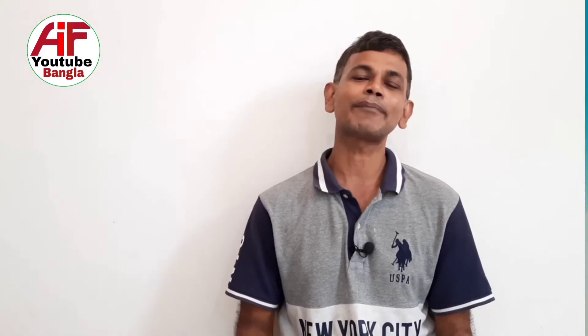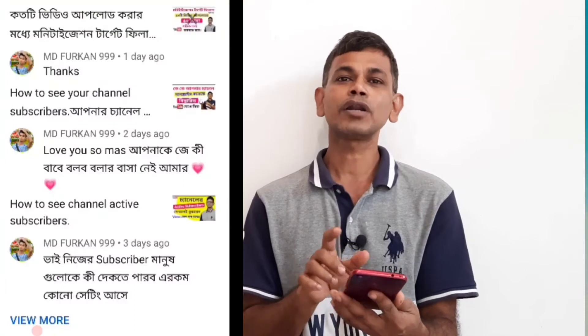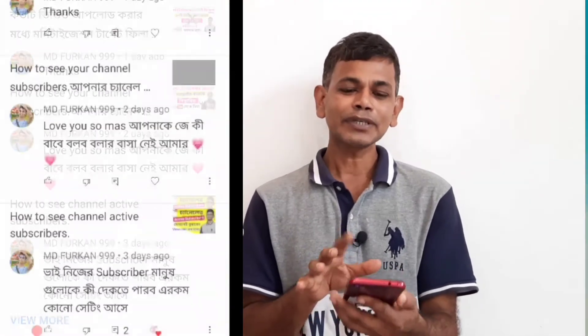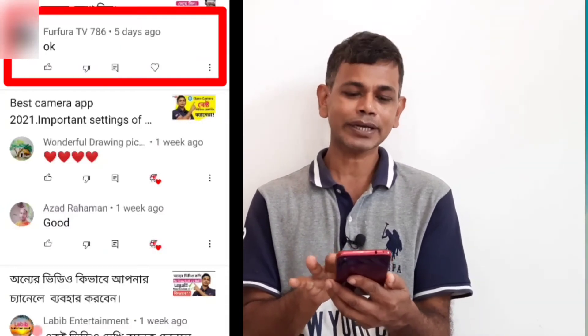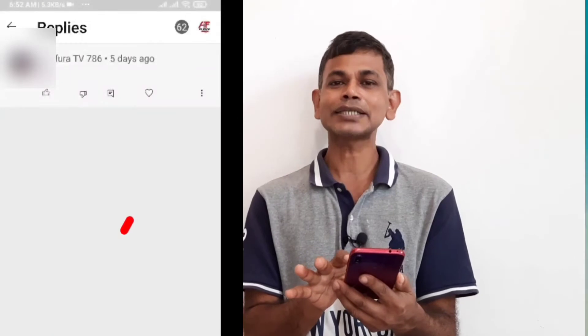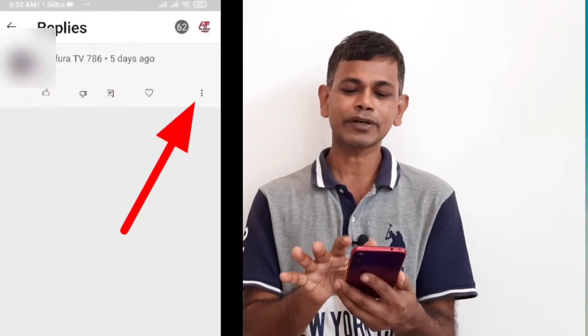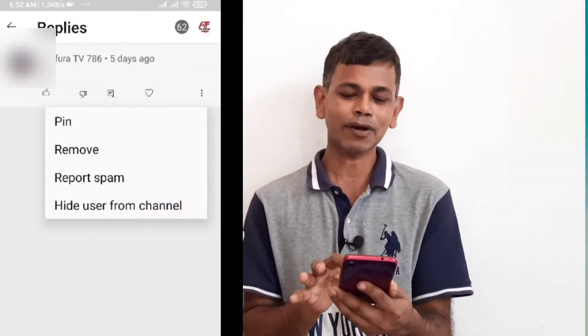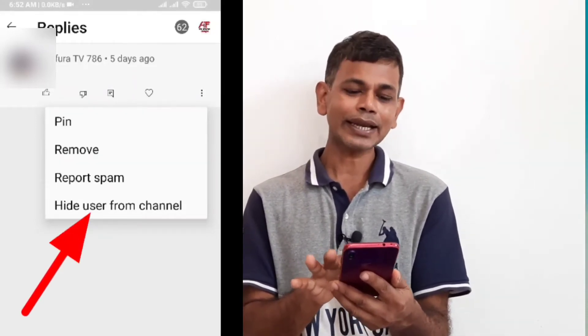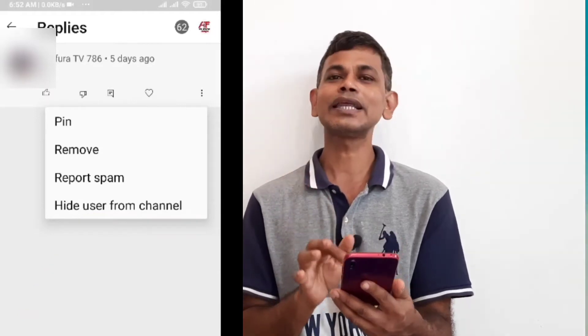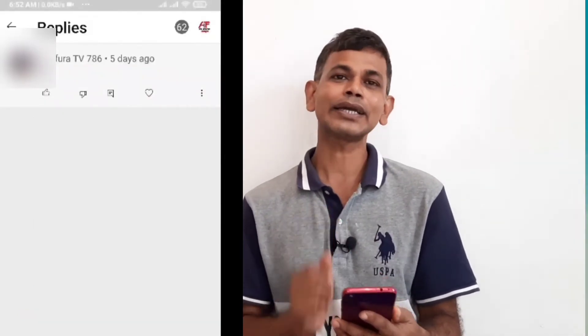If you want to do your blog, I will start the first comment. If you want to do your blog, you will click the first comment. But if you click the first comment, you will see the first comment and hide the user from the channel. Then if you click the first comment, you will be blocked.